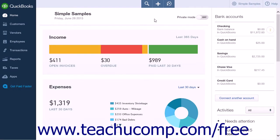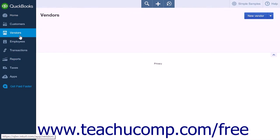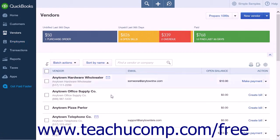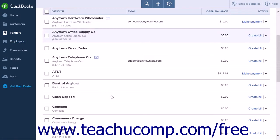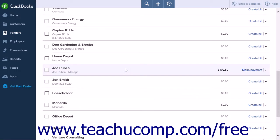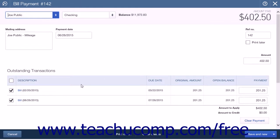When you are ready to write a check for the Reimbursable Mileage you have entered into the bills window, click the Vendor's link in the navigation bar. From the Vendor's List page, find the employee that you entered as a vendor and then click the Make Payment link in the Action column to open the Bill Payment page. Select the correct bill or bills that you entered and process the check to the employee as you normally would.